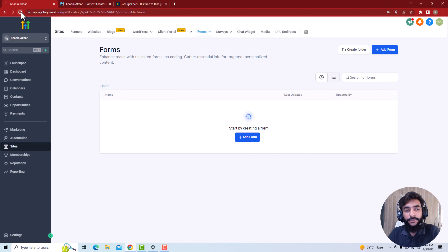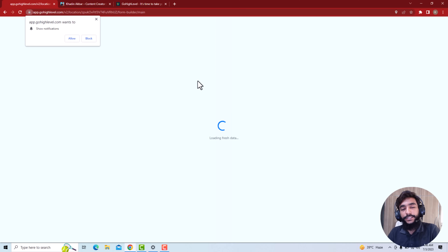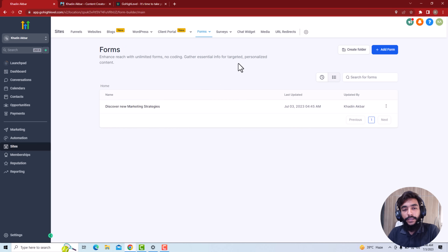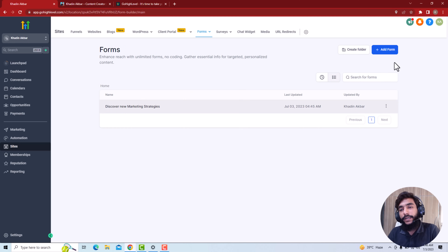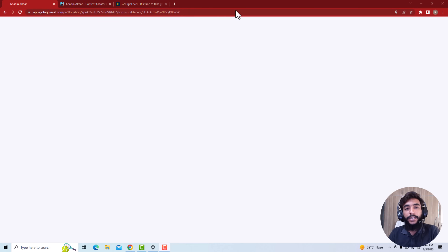The form is created. I'll just reload it, and after it loads you will see the form has been added. Here you can see 'Discover the Marketing Strategies.' Now I'll show you how to edit it, and first let me show you how to create a form from scratch. I'll go to 'Add Form,' create a form from scratch, and show you how to display it on your WordPress website.